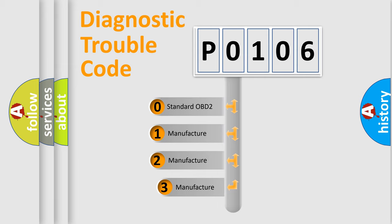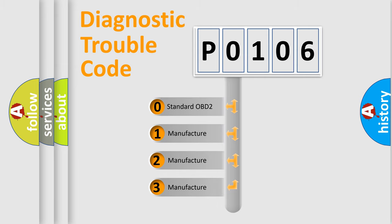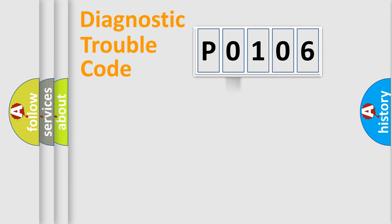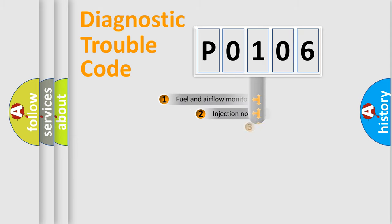If the second character is expressed as zero, it is a standardized error. In the case of numbers 1, 2, 3, it is a manufacturer-specific expression of the car-specific error.